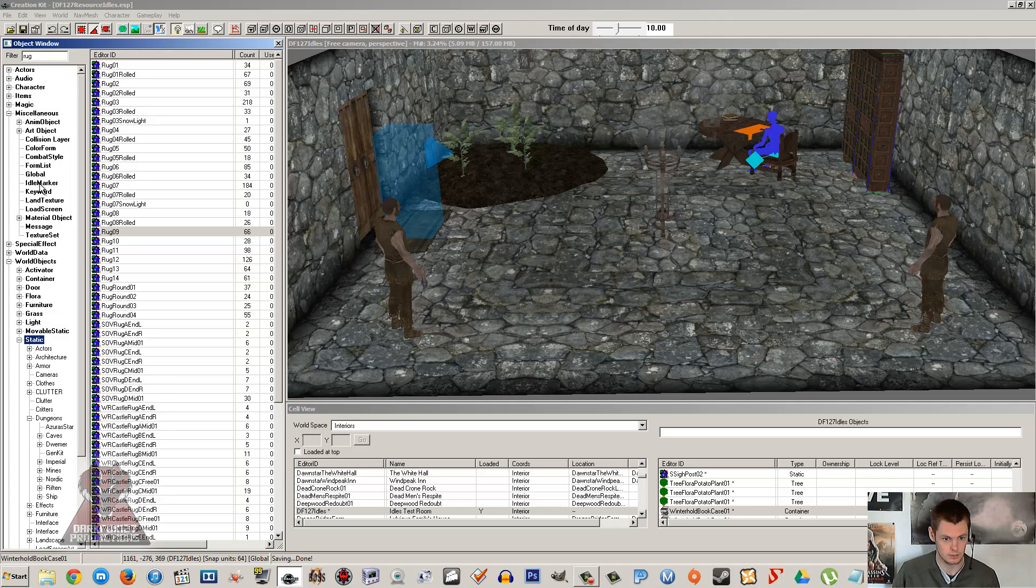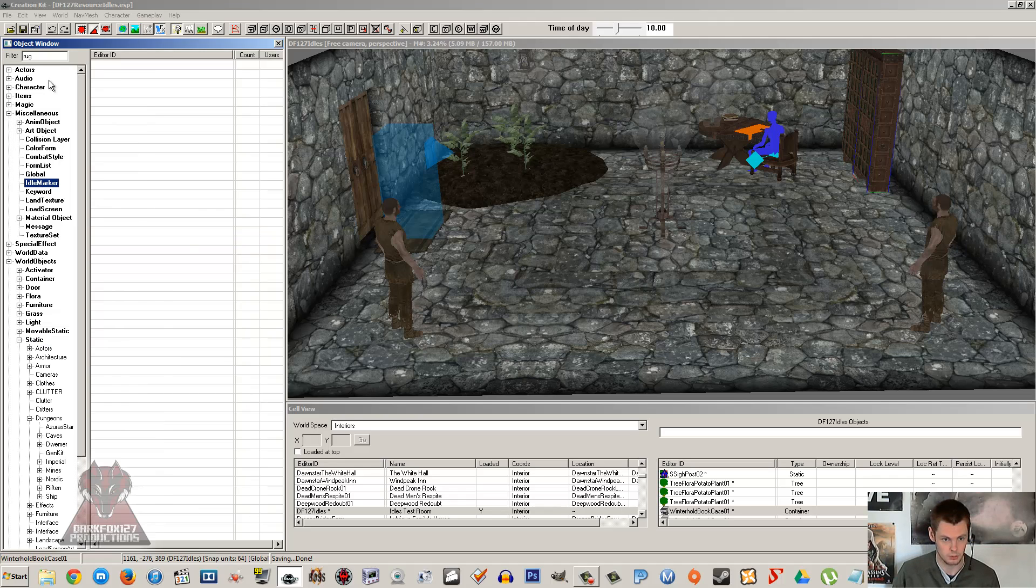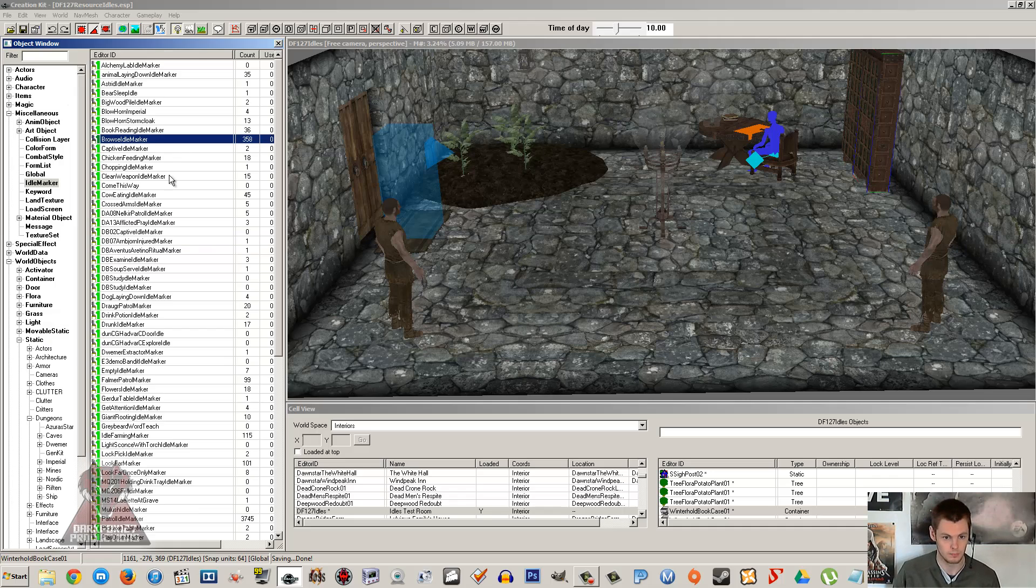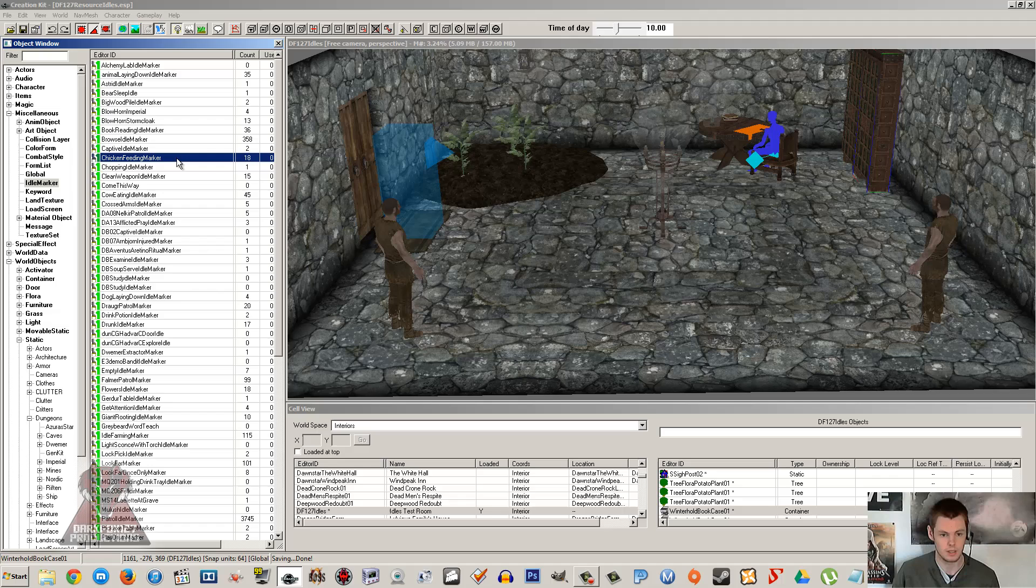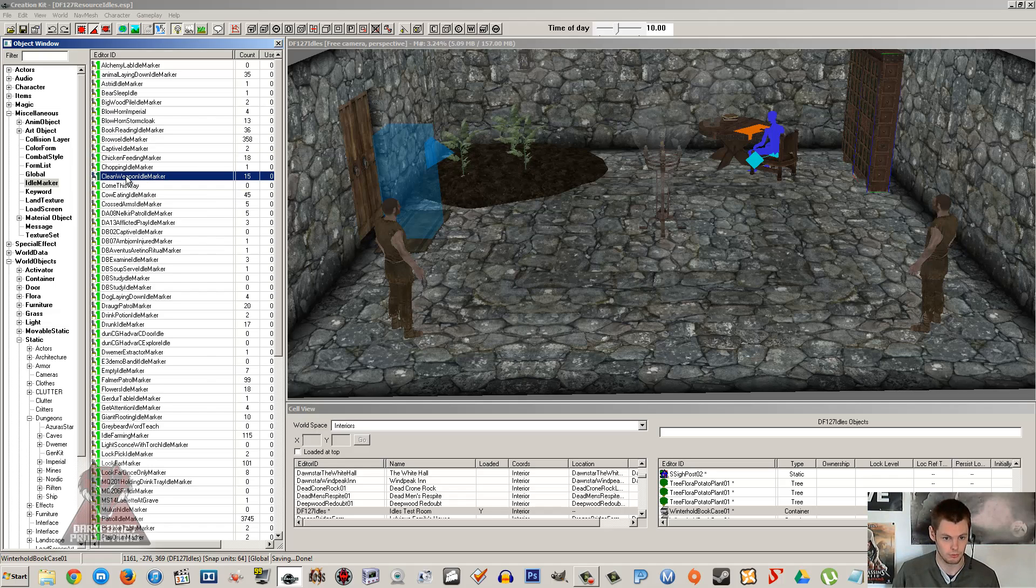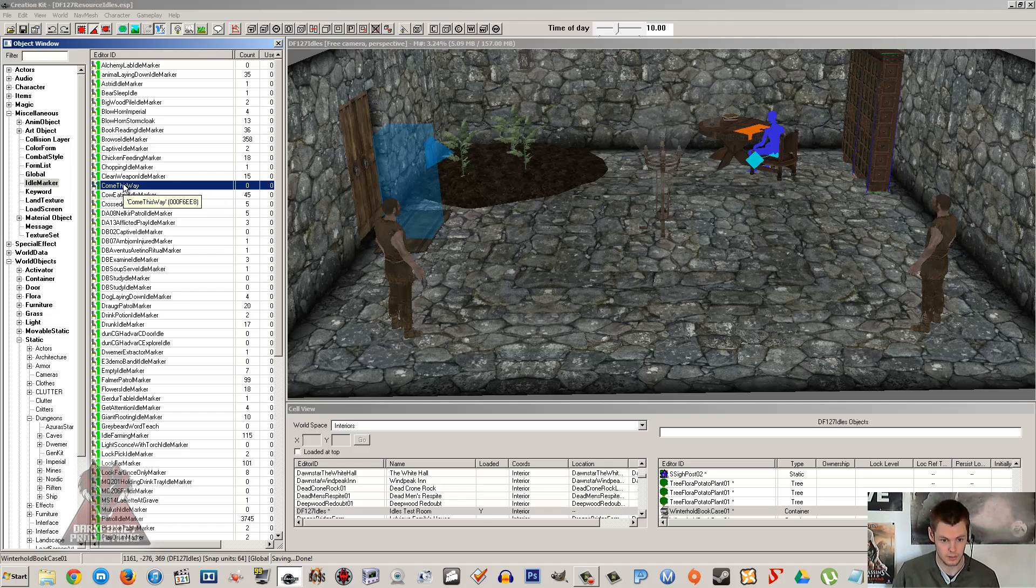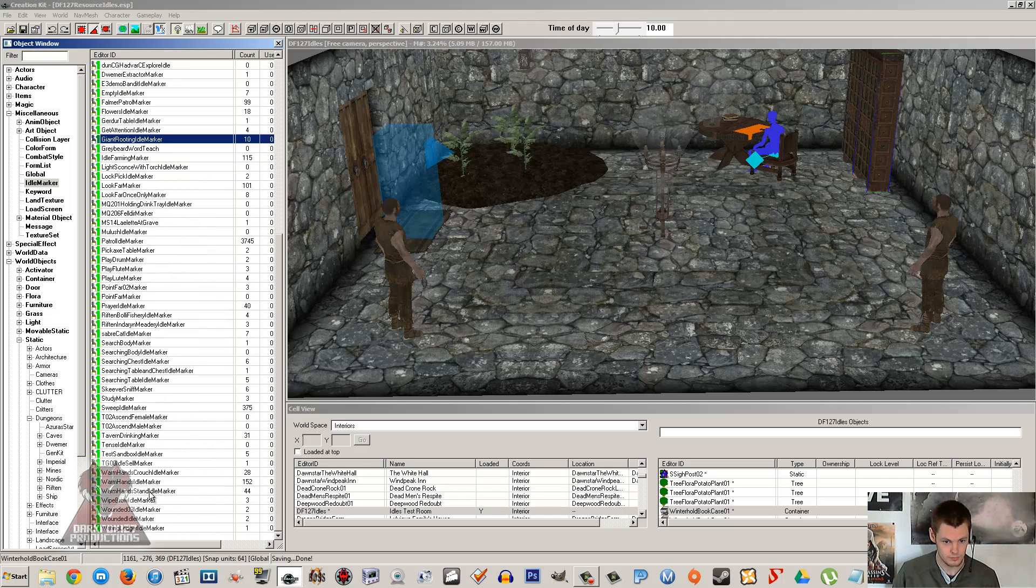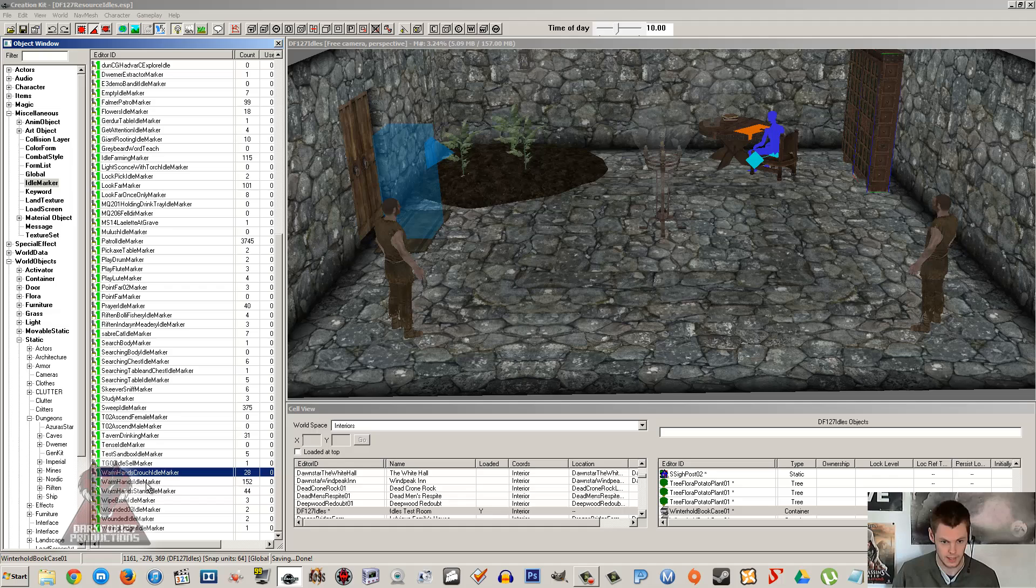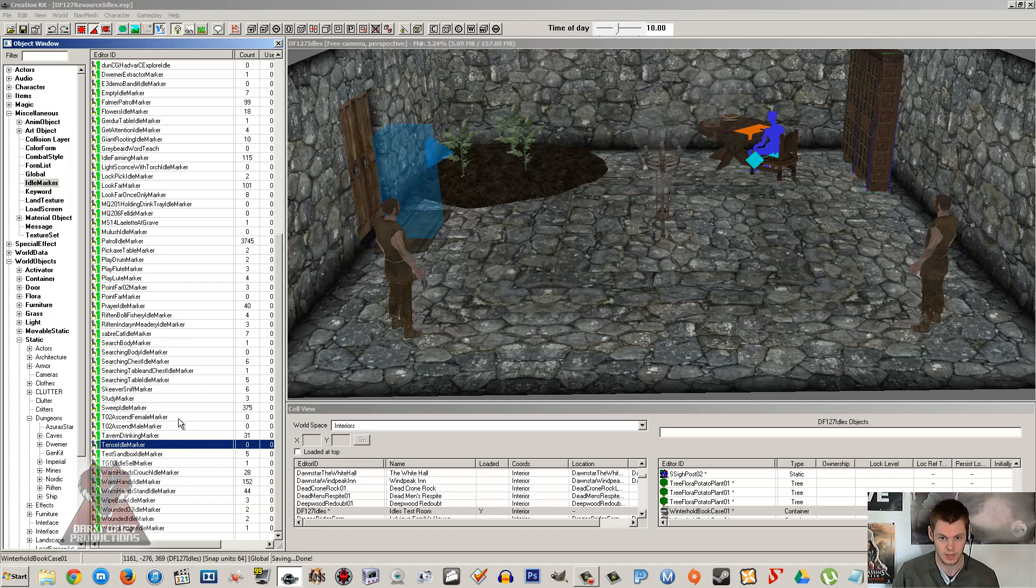If we go into miscellaneous here and idle markers and just wipe out the filter, we'll see them all. Now idles are animations which the NPC can do. So it will be stuff like you can see here: cleaning the weapon, come this way where they usually wave their arm towards someone, warming hands by the fire, stuff like that. So you can get NPCs to act a little more human.